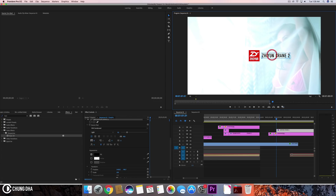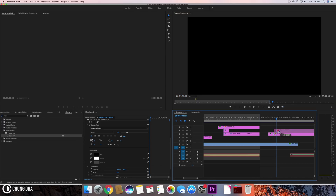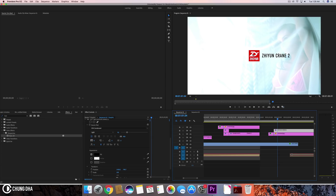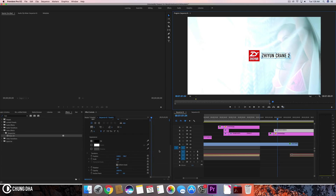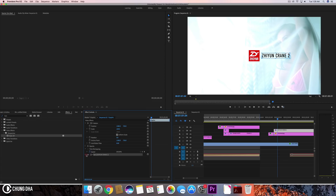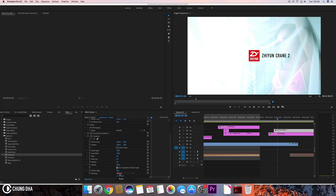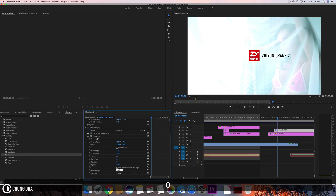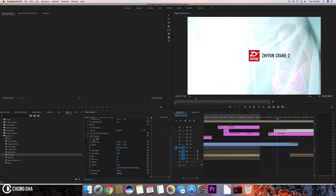We're going to drag this and we want it to move from out there. We don't want to use the built-in transform because we can't easily add motion blur that way, so we're going to add the Transform effect instead. We're going to turn this to 180 degrees and turn off the built-in transform.